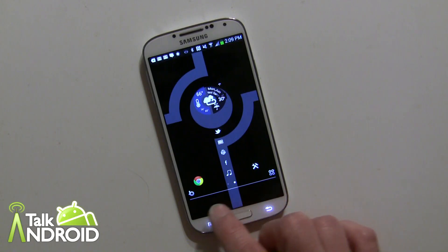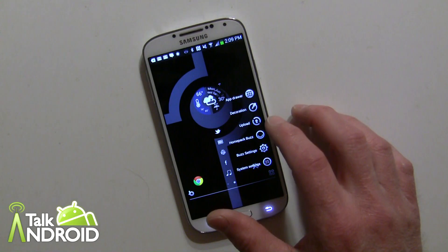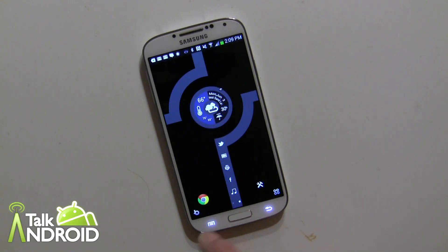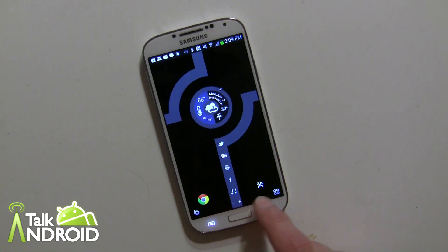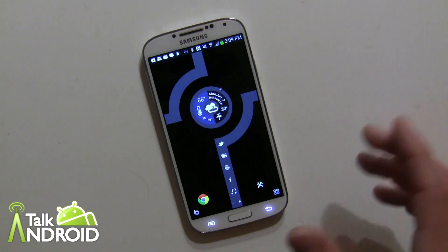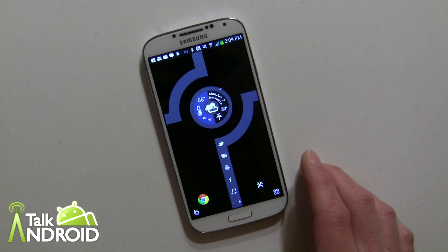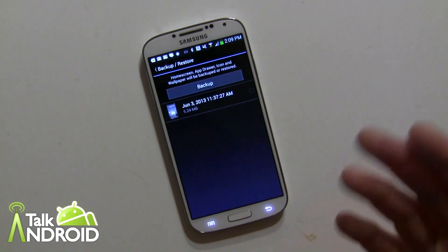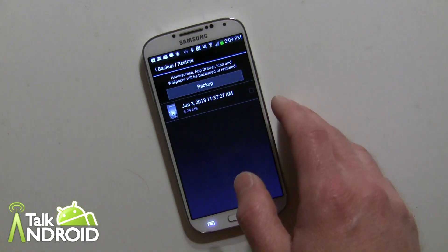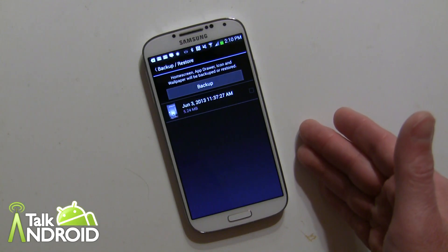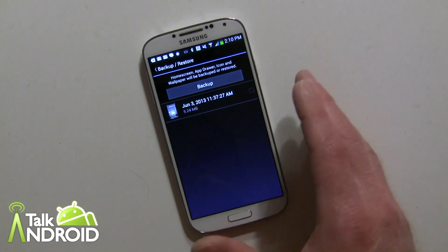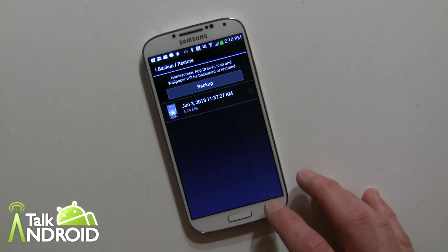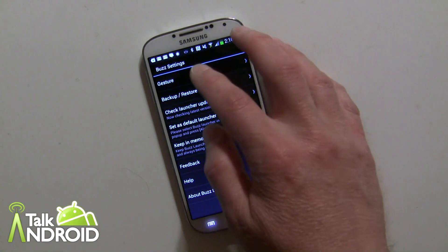Many home screens have app selections along the bottom dock bar, but in this one no items were added to it. You can go back into Decoration and turn off the dock bar. Under Settings, you can back up your current home screen setup so you can restore it any time — you don't have to redo all your customizations after switching. You can also upload it to share with others and quickly restore from backup.